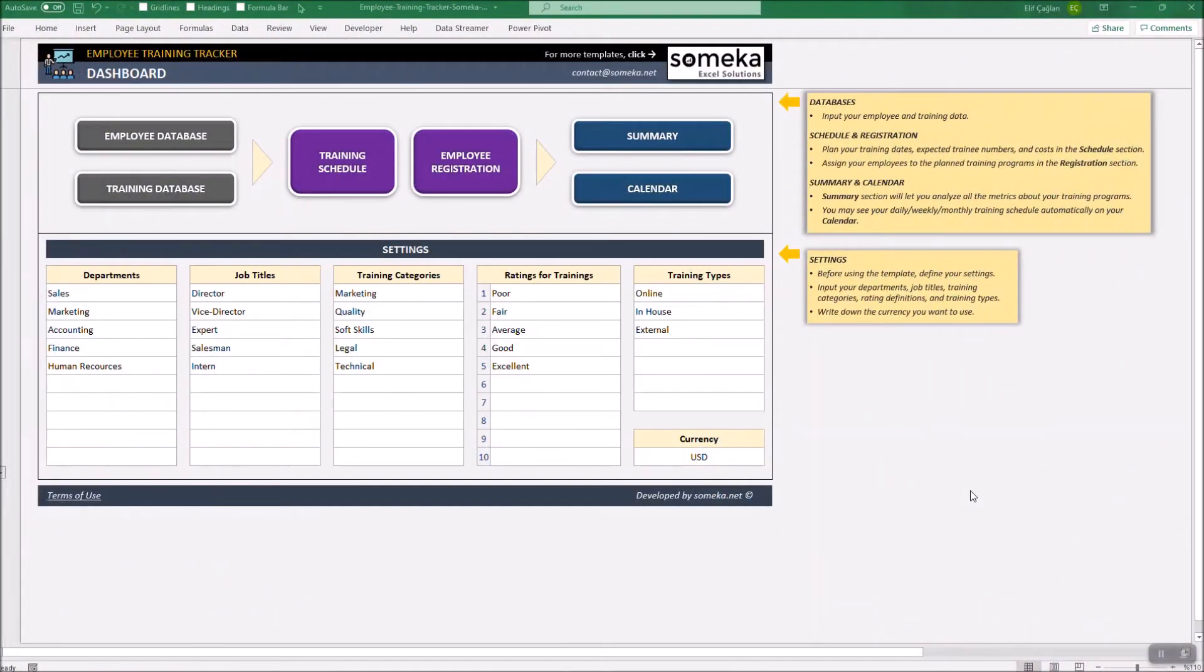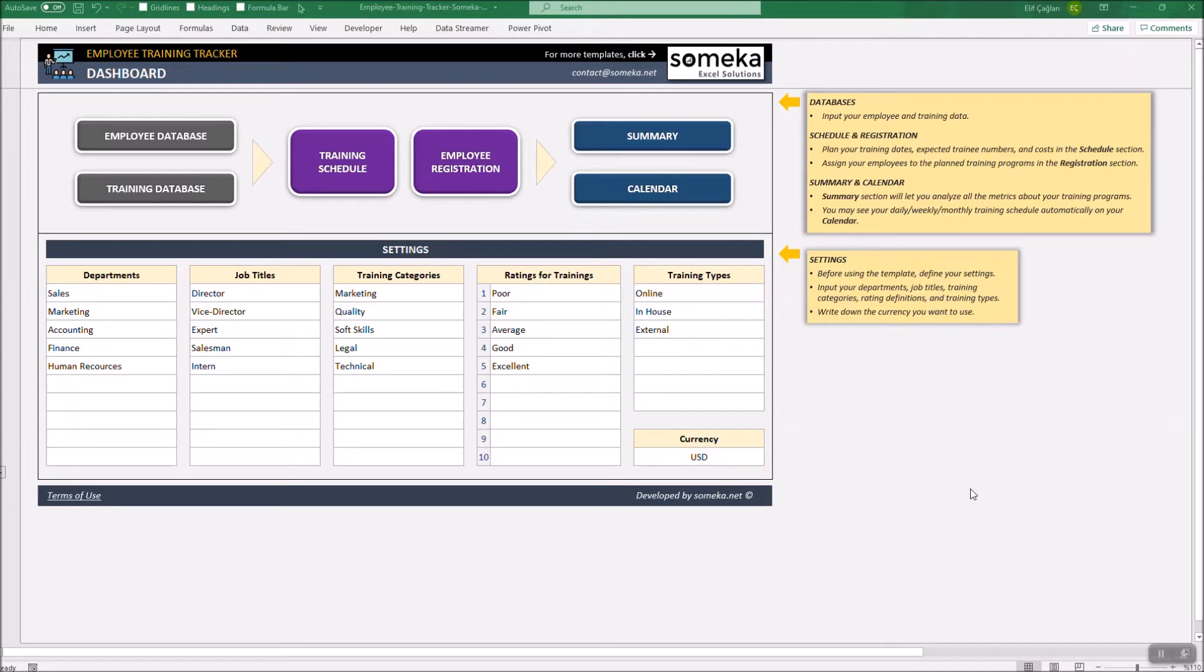Hello and welcome to Employee Training Tracker Template. This tool mainly helps you to schedule and track your training programs for employees. It's constructed by four parts.